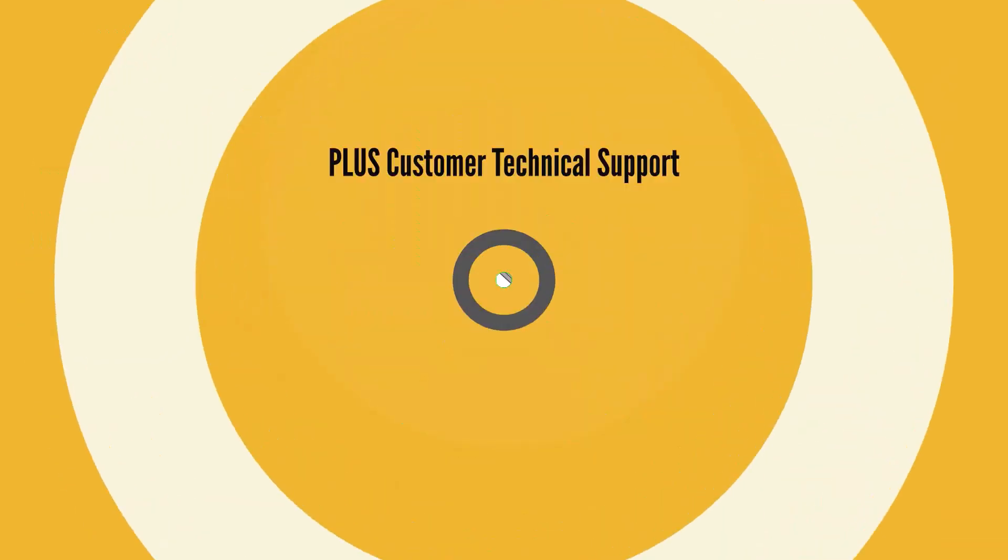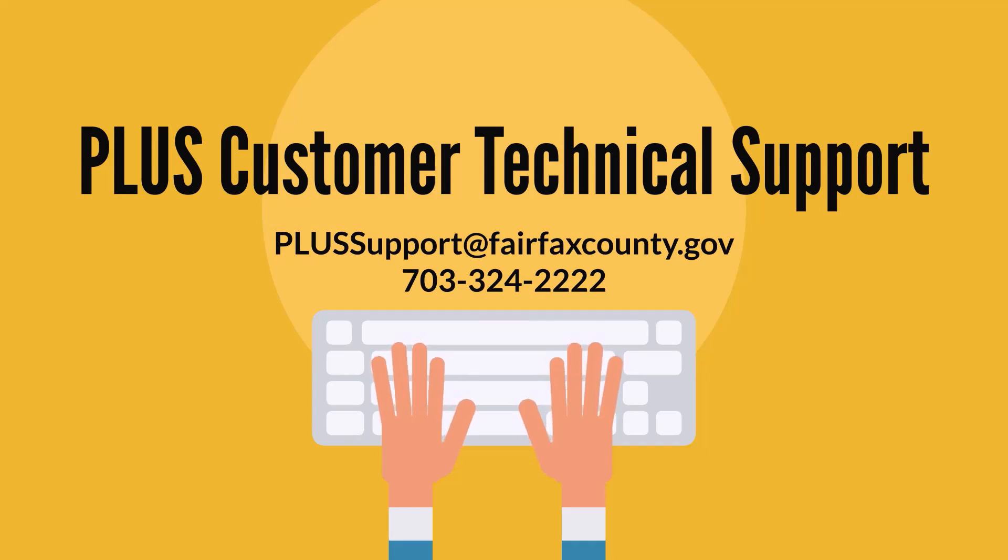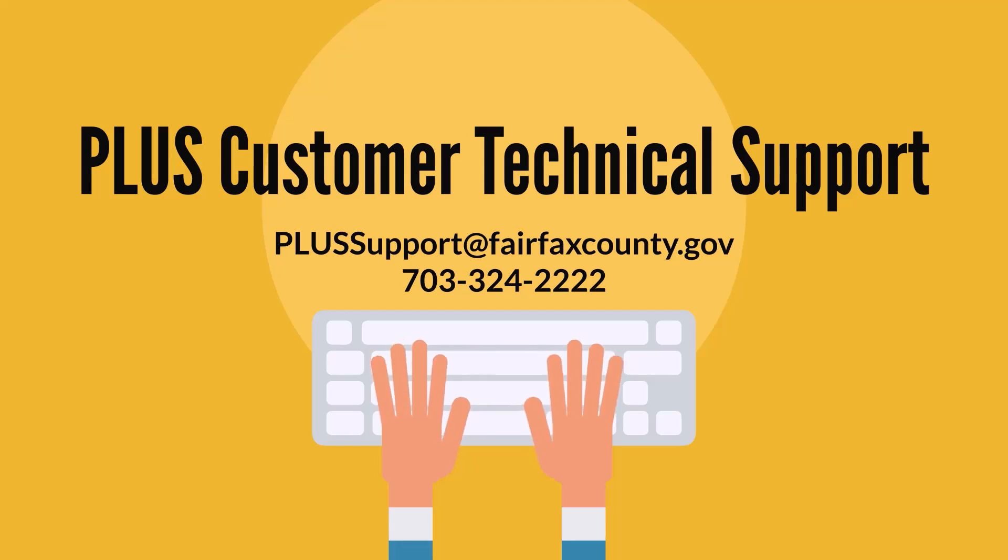For technical support with PLUS, please email plussupport@fairfaxcounty.gov or call 703-324-2222.